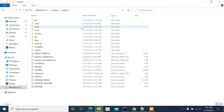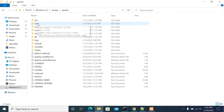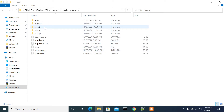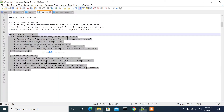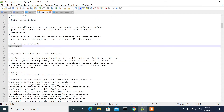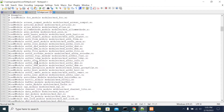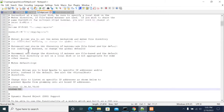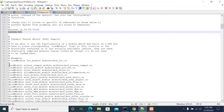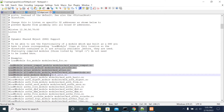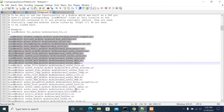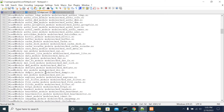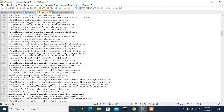Once you have the Apache installation folder, we need to go into the config folder where we have all the configuration files. Under that, open httpd.conf. If you scroll down the httpd.conf, you will see all the modules loaded in your Apache server.